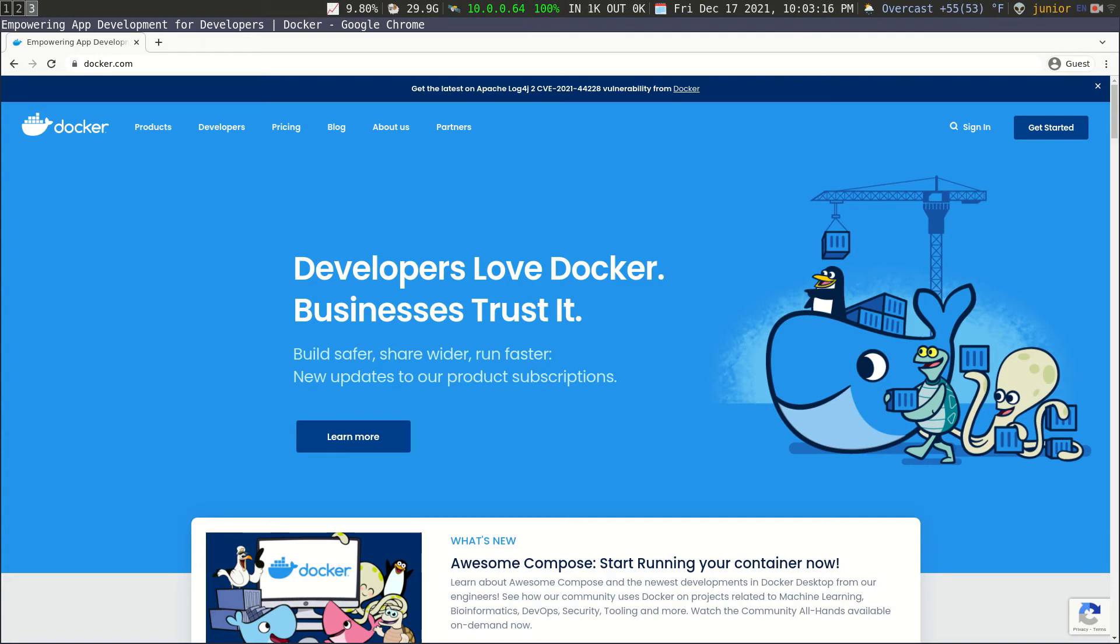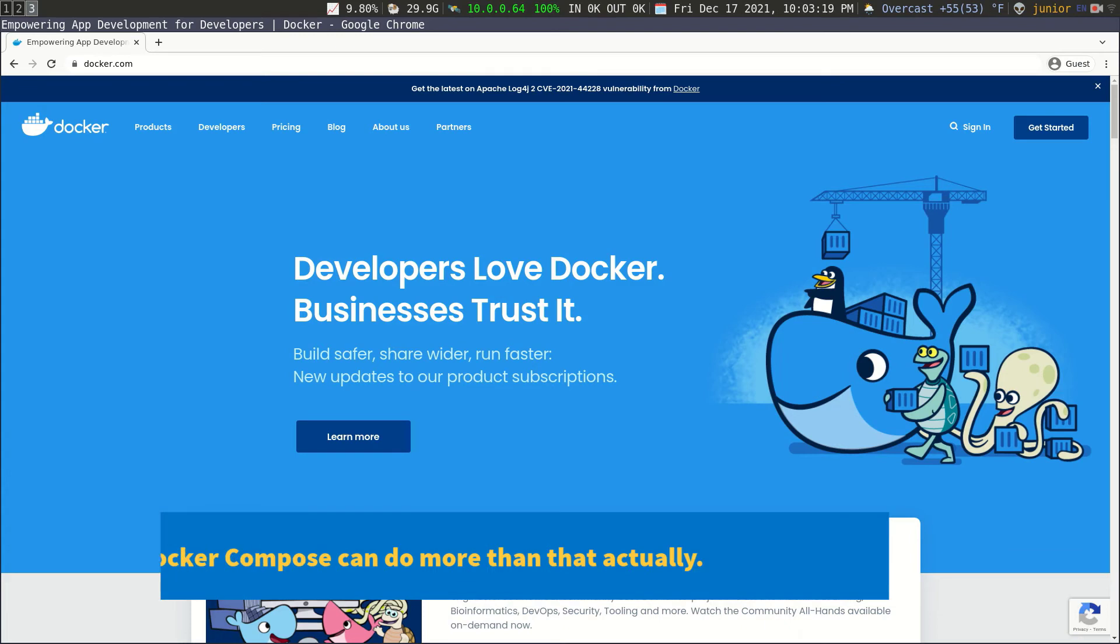But just know that you're going to need to have Docker installed and you need also Docker Compose, which is an extension of Docker, which allows you to create multiple different containers in one file.